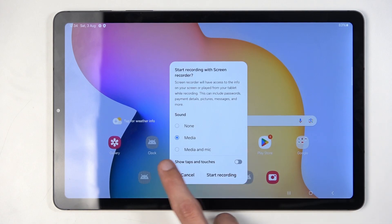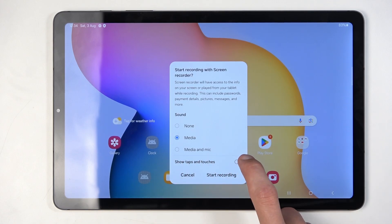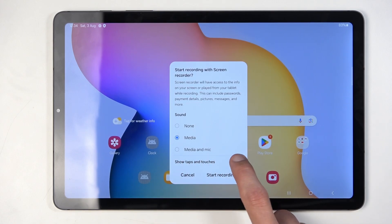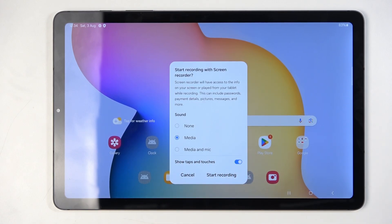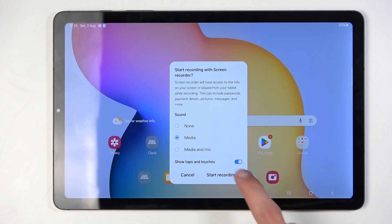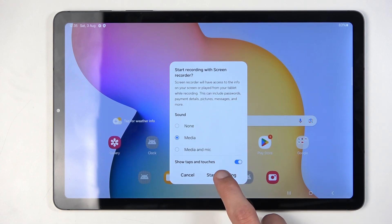Below that we have 'Show Touches', which will record a semi-transparent gray dot on the screen wherever your finger is pressing. I'll enable this just so you can see how that looks in the recording.